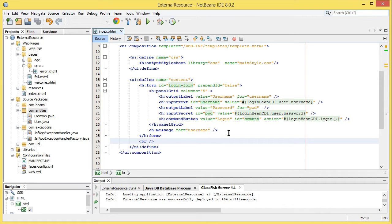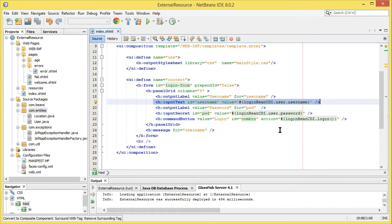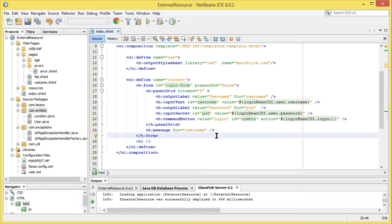Converters are of two types: implicit or explicit. Implicit converters are handled by JSF by default, so we don't need to specify any conversion at all. All you have to do is set the specific data type in your managed bean. Those data types can be the eight primitive types in Java, or also BigInteger and BigDecimal — those ten data types support implicit conversion.